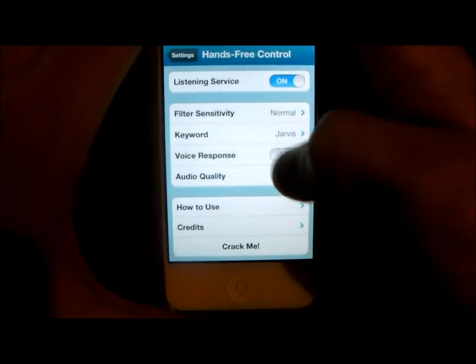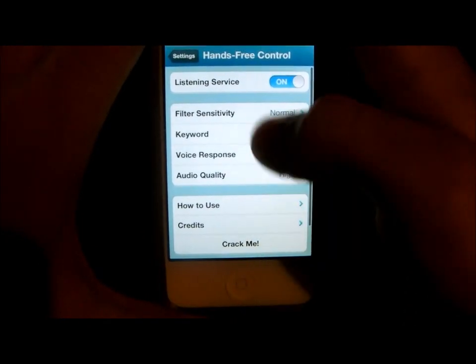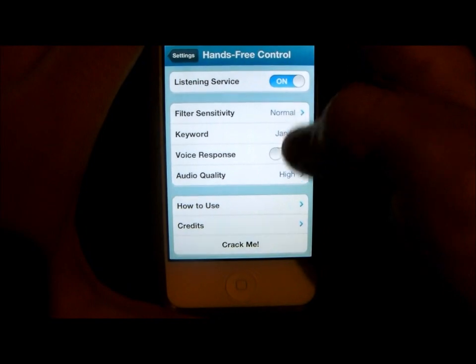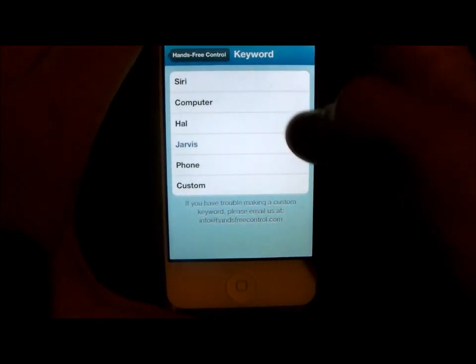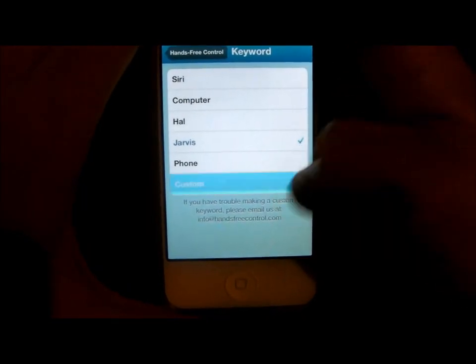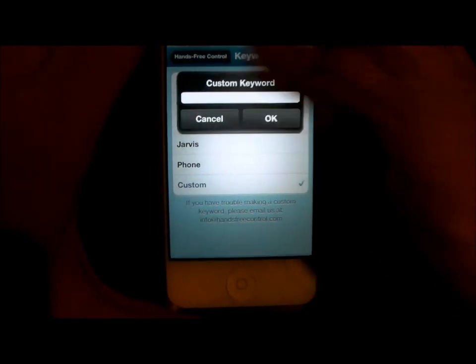In Hands-Free Control settings, you'll see the name options: Siri, Computer, HAL, Jarvis, Phone, or you can have a custom name — just type it in.